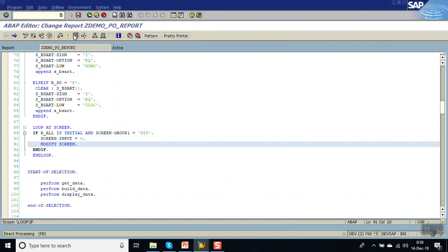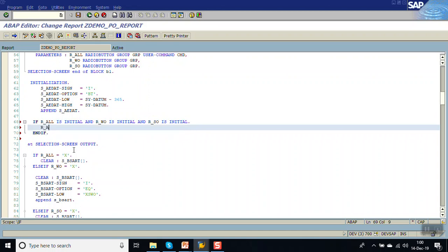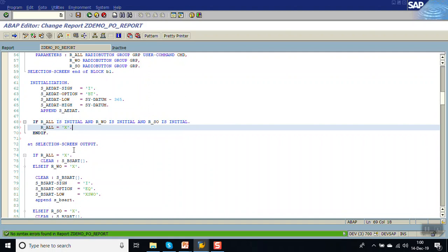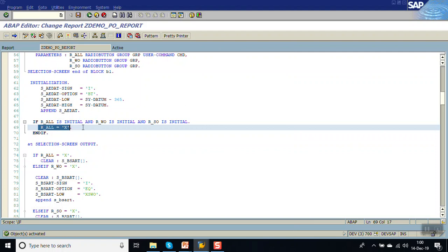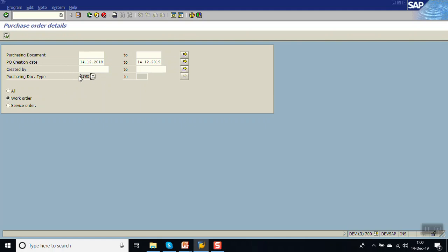After checking and activating, we execute. In the INITIALIZATION block, if all three radio buttons are initial then we set R_ALL equal to 'X' so by default the 'All' radio button is selected. After executing, we can see the purchase order document type field is in input mode. As soon as we select 'Work Order' the field is grayed out and the user cannot change this value, with the default value 'SSWO'. Selecting 'Service Order' shows the value 'ZLOC' in gray out mode. Selecting 'All' shows it blank and editable.